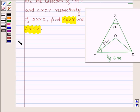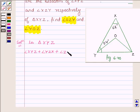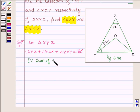Let us now begin with the solution. In triangle XYZ, the sum of angles XYZ plus angle YZX plus angle ZXY is equal to 180 degrees, since the sum of three angles of a triangle is equal to 180 degrees, which is the angle sum property of a triangle.